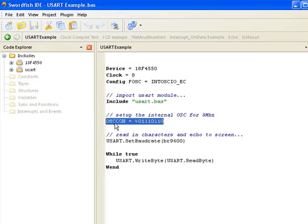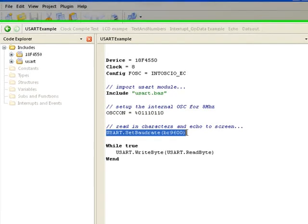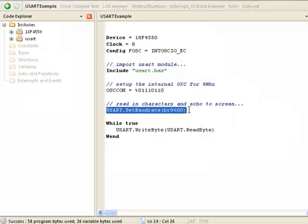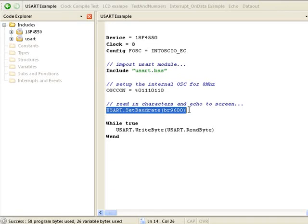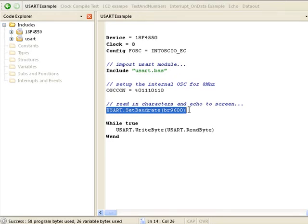The first line of code is setting up the internal oscillator for 8 MHz, and then it'll go to usart.setbaudrate BR9600. Basically this sets the baud rate to 9600, so that means there's going to be 9600 bits per second or changes per second in the data transmission. This synchronizes both the PIC and the UART so it knows what frequency or what speed everything's working at, so you don't get any data corruption.